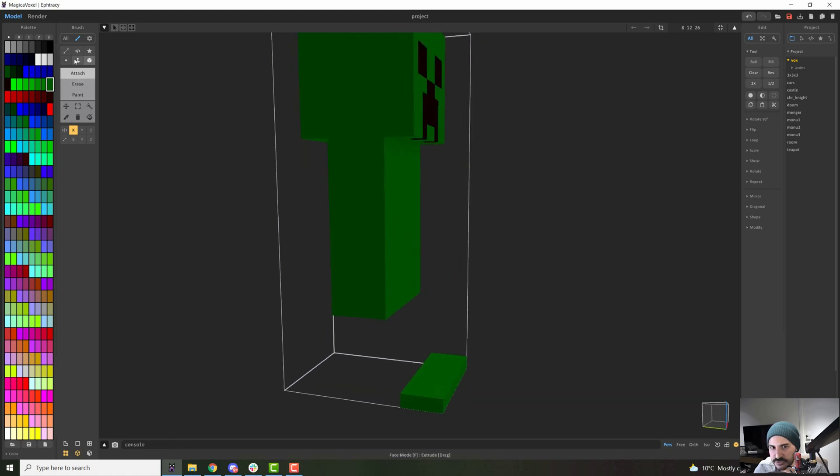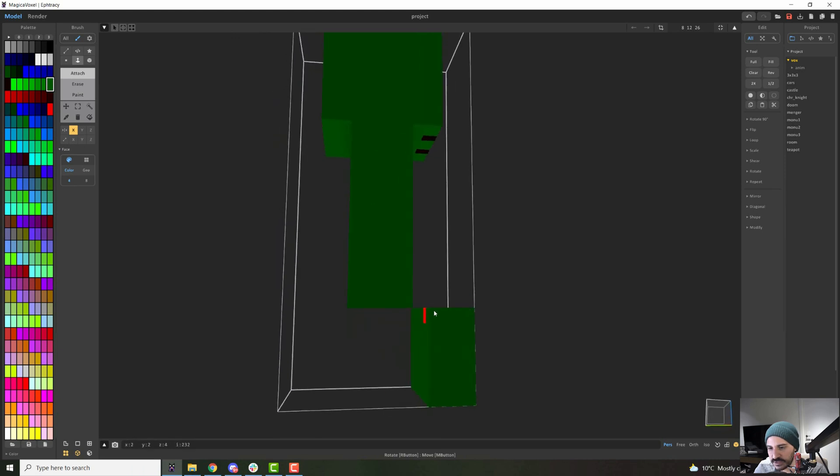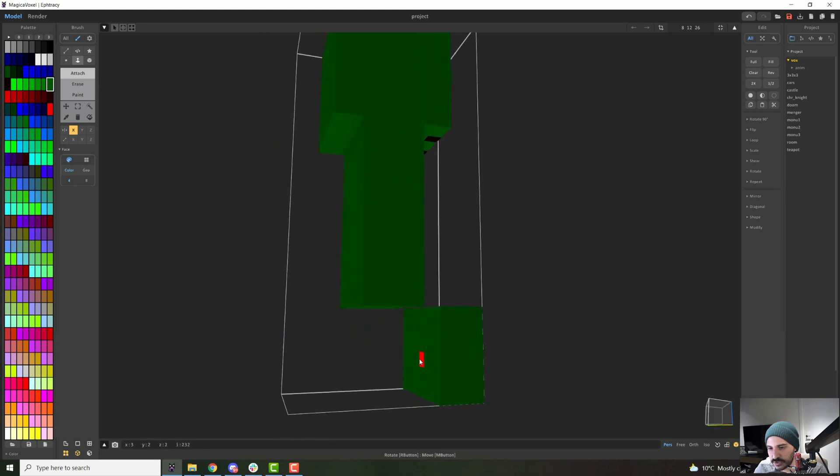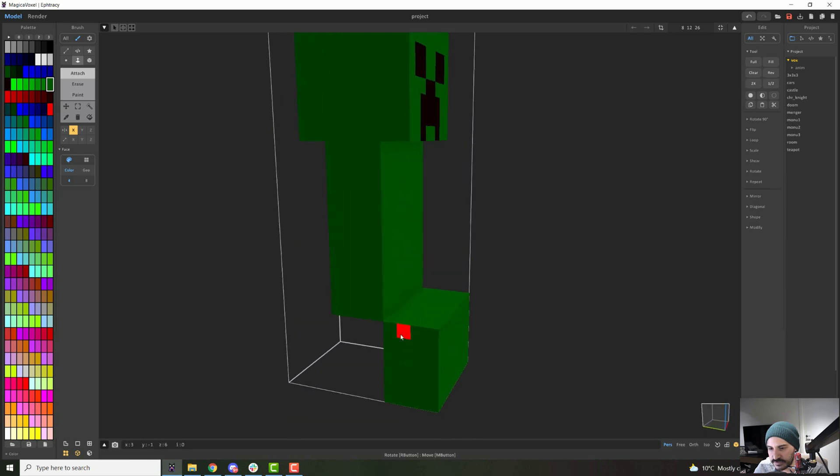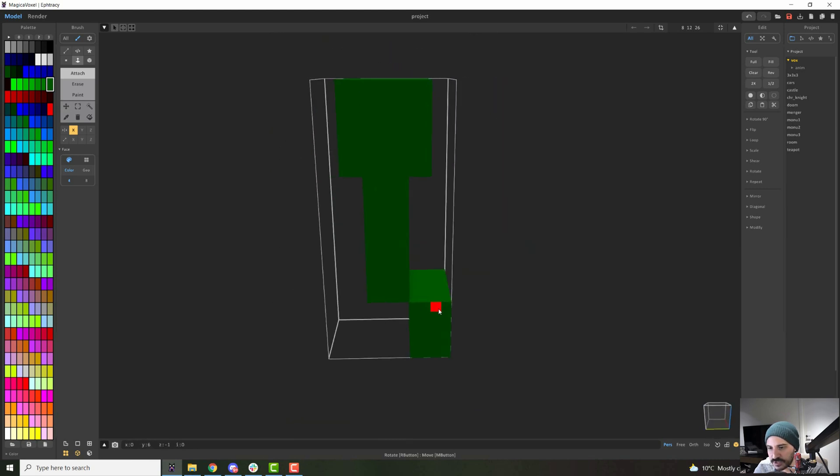And I will just continue to put this one up two, three, four, five, until I meet the side here. And I need one more. So I will just click with my face mode. And we have the legs right there.